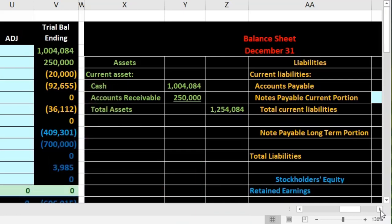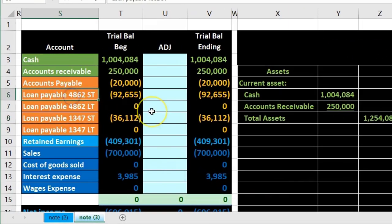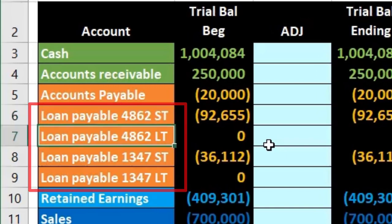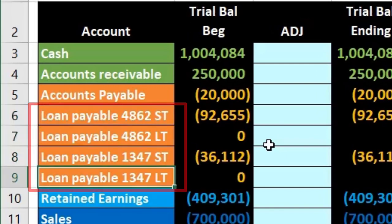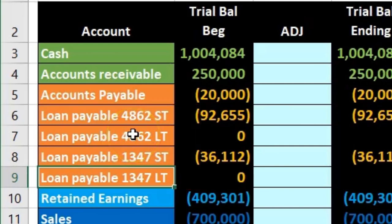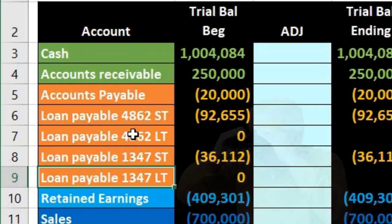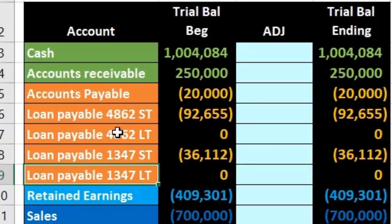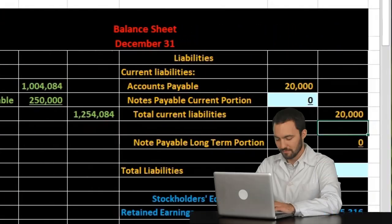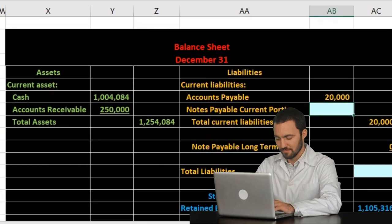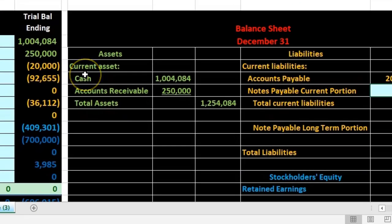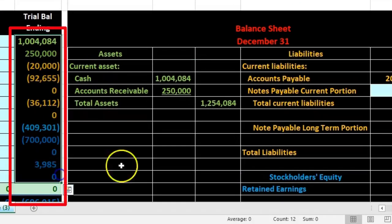We have two loans on the trial balance. We're going to have a short-term portion and a long-term portion for each loan — short-term, long-term, short-term, long-term. The loans will be represented by the loan payable account and then the last four digits of the account number, which is an easy way to identify the loans on the trial balance. We need to take that information and break it out into the short-term and long-term portions on our balance sheet.